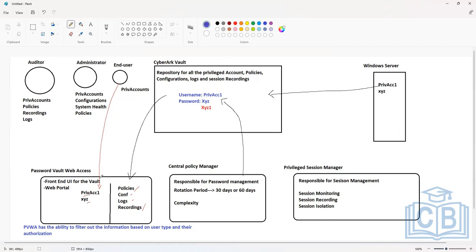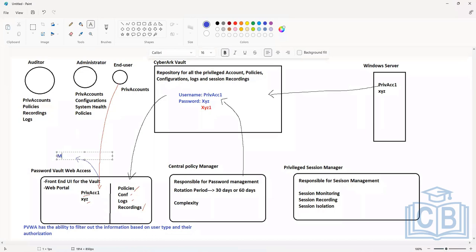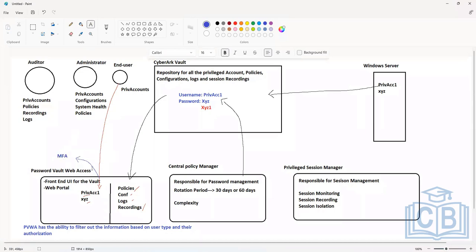Here they will have to authenticate with their credentials. In some cases, we will even implement multi-factor authentication. The default authentication will be AD credentials. To provide another layer of security, you can implement MFA — you can integrate CyberArk with many multi-factor authentication solutions in the market: RADIUS, Okta, RSA tokens, and many other MFA solutions.